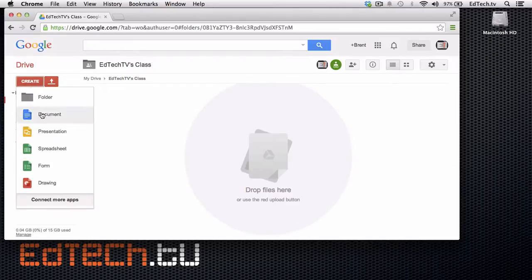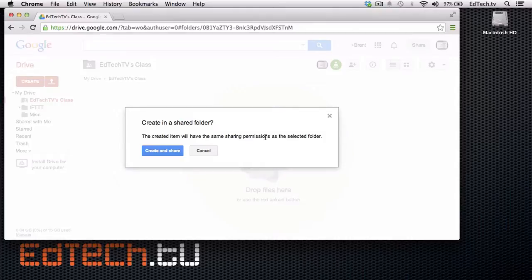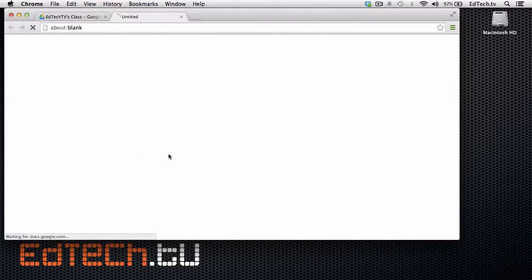Now that we have the folder shared, we're going to click on Create again. And we're going to create a document. And it says it's going to be in the shared folder. So everything's going to have the same sharing permissions as the folder. That's what we want. Create and share.